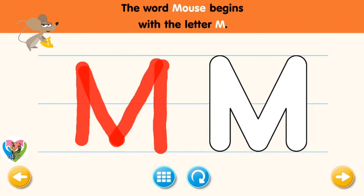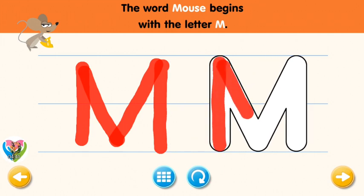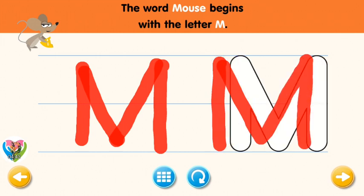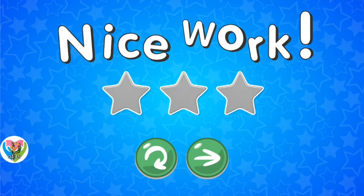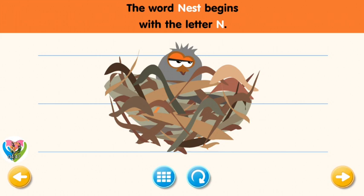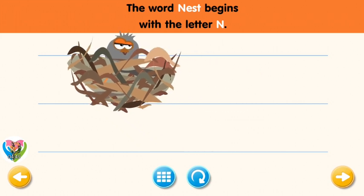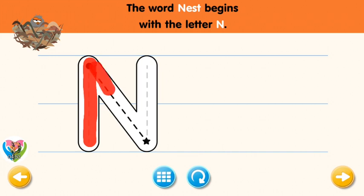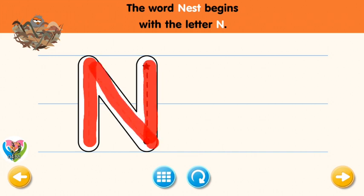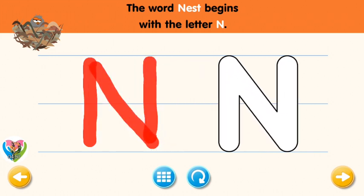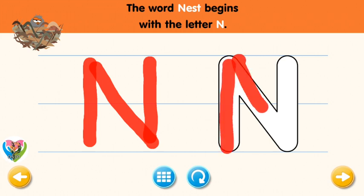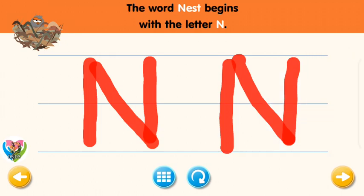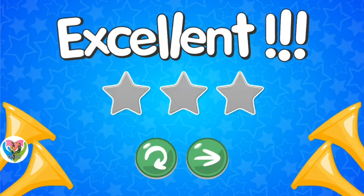You rock! Now write the letter M. You rock! You rock! Now write the letter N yourself. You rock! You rock!